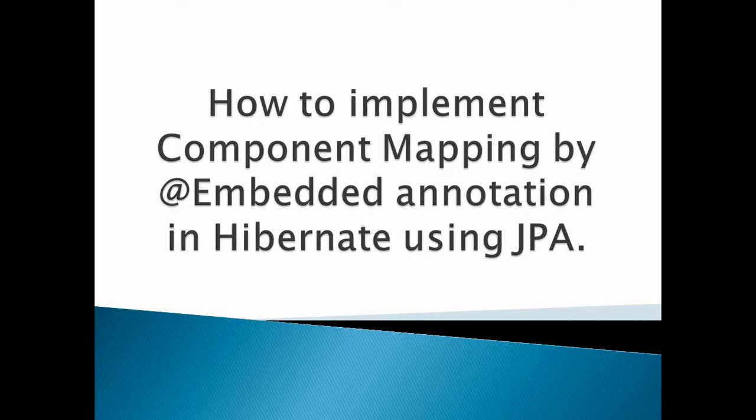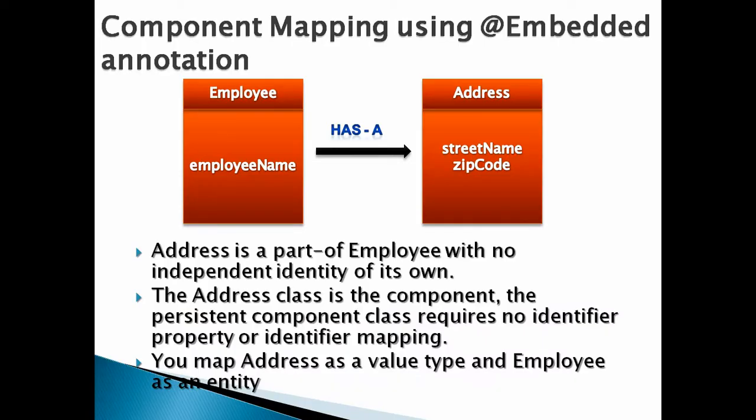Let's discuss component mapping. Component mapping is sort of has-a relationship in Java. Here, Employee has an Address into it. In order to have an Employee table in database having address embedded into it, we have to use @Embedded annotation. Address is a part of Employee with no independent identity of its own. The Address class is the component; the persistent component class requires no identifier property or identifier mapping. You map Address as a value type and Employee as an entity.